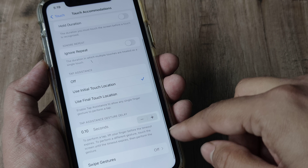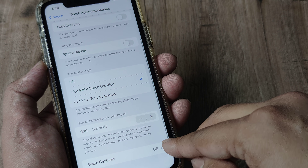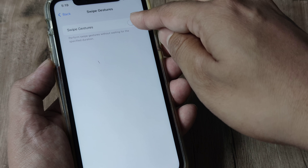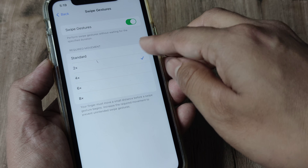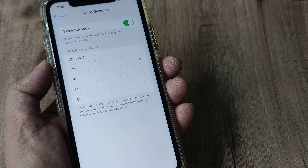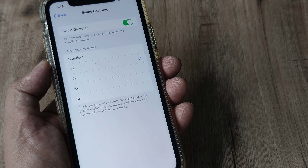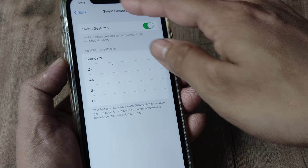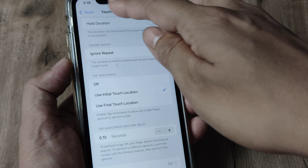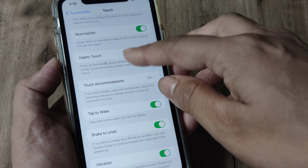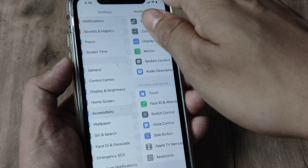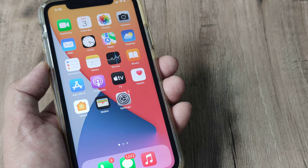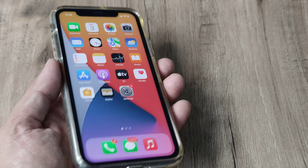Even after doing that, scroll down until you see Swipe Gestures and toggle this to on. In the bottom portion where it says Required Movement, set this to Standard. This will actually ensure that you have a smooth touch experience even in the future.